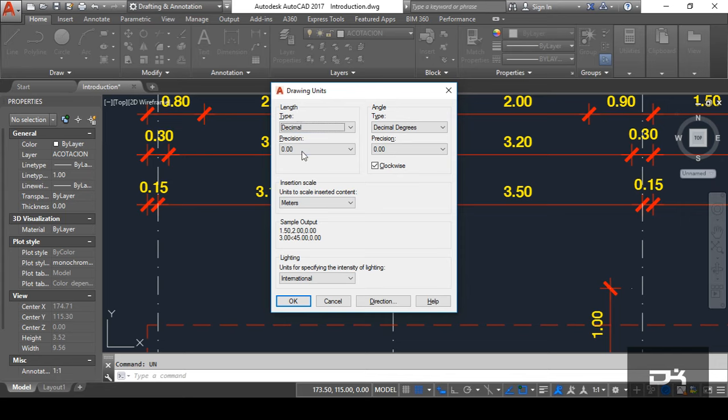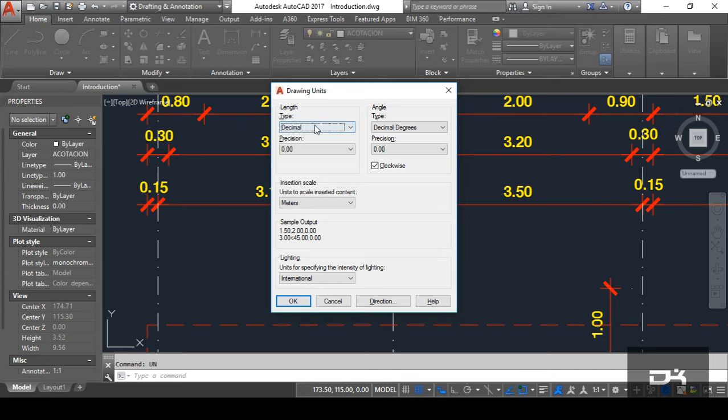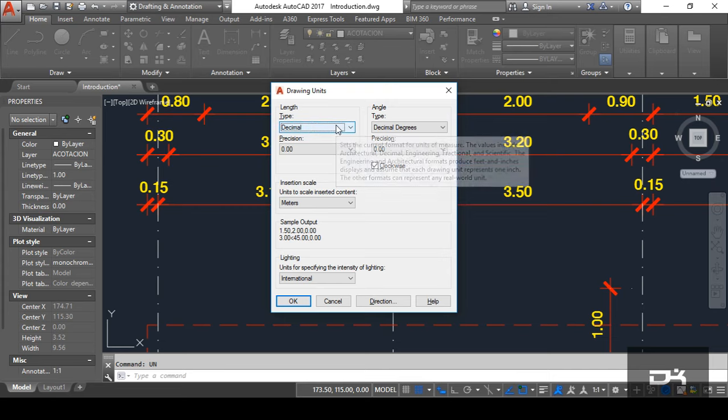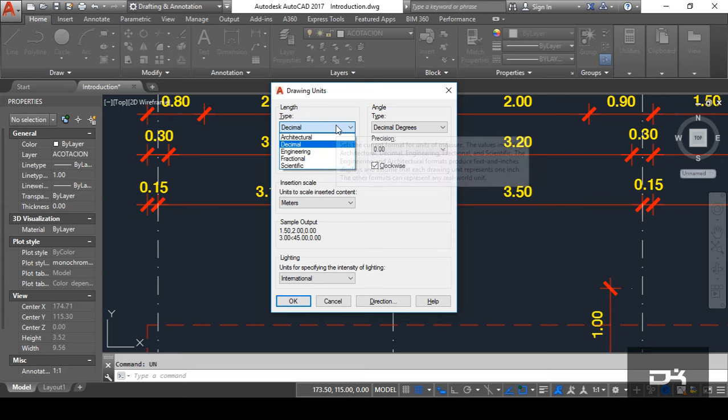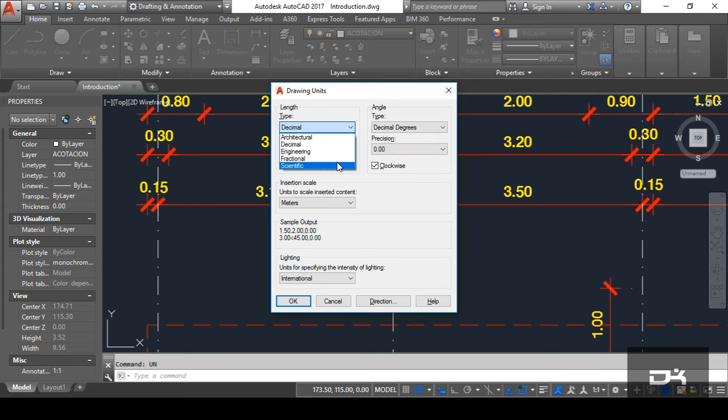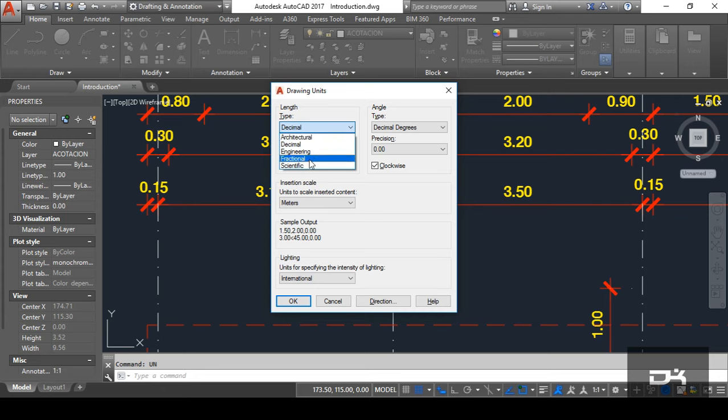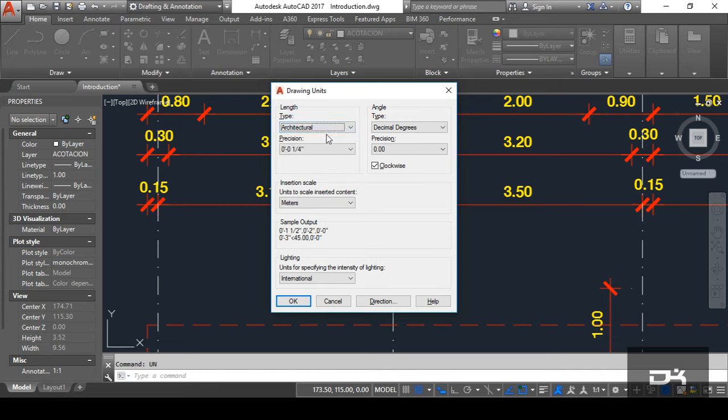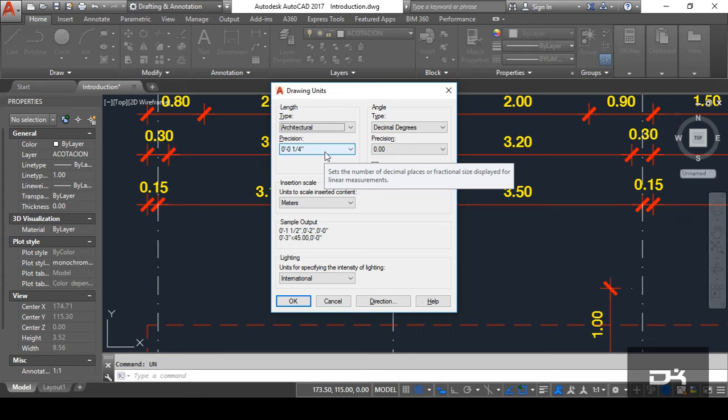You can see here there is two options. First is type and second one is precision. Now, first of all, about the type. In type, you can drop down menu is available. You can drop it down by click on it. You can see here there is several number of types are shown here. First one is architectural, decimal, engineering, fractional, scientific, etc. So, in architectural drawing,